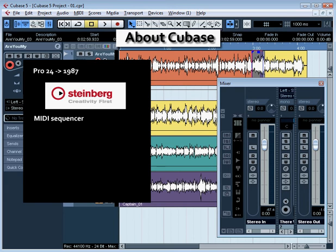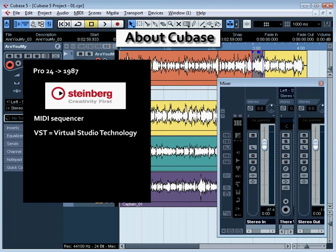In 1989, Cubase worked like a MIDI sequencer. Cubase has changed a lot since the early days. In fact, Steinberg was the pioneer of virtual studio technology, or VST. We'll be hearing a lot about VST in this course.